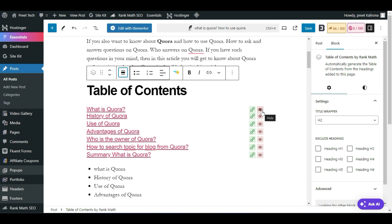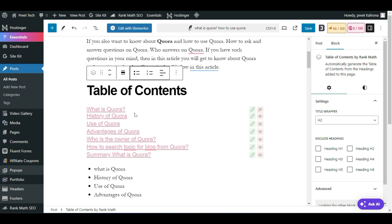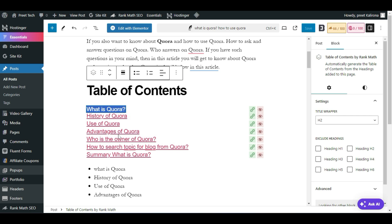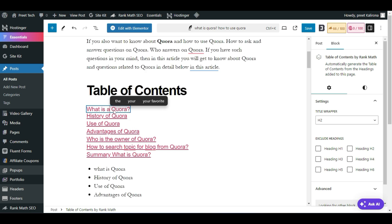On the right side, you have an option to hide your links. If you don't want to show a particular link — for example, 'What is Quora' — you can simply hover your mouse and hide that particular link. You can also directly edit your headings inside the table of content. For example, you can change 'What is Quora' to 'What is About' or make any other changes directly there.